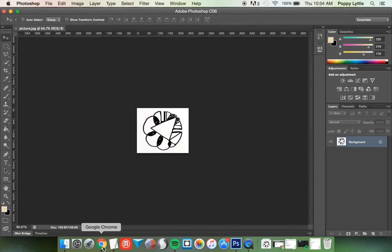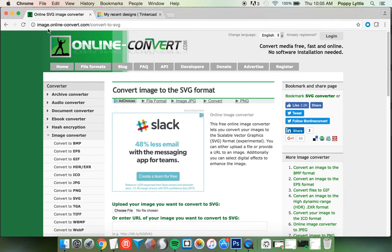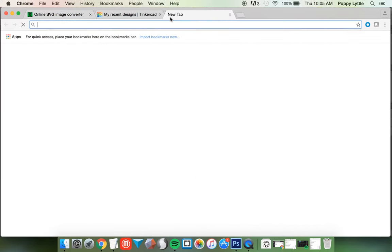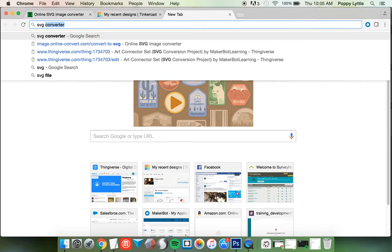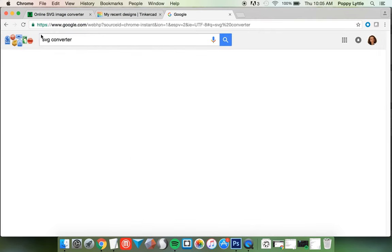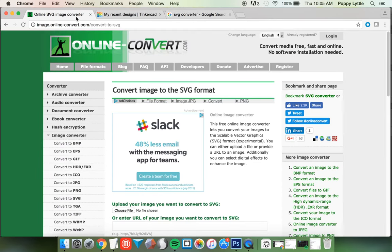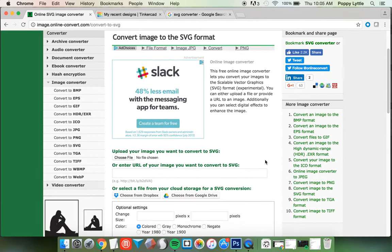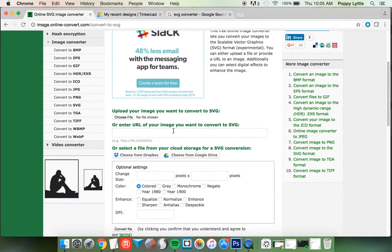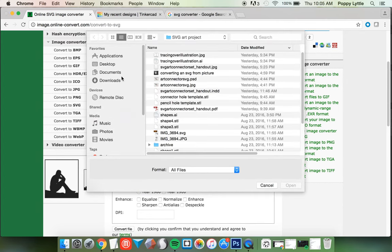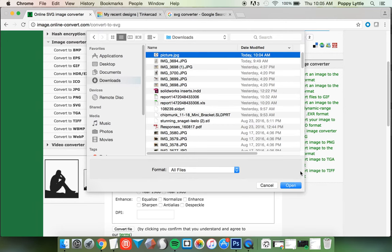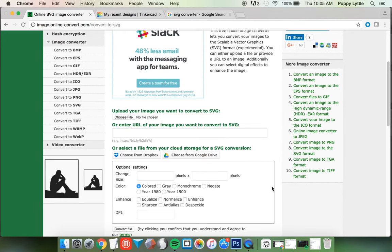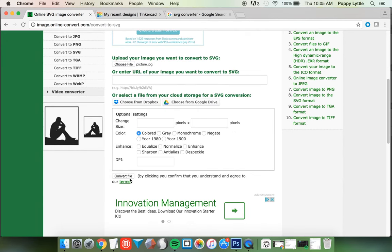Now I'm going over to Chrome and I did an SVG converter. Basically, you can Google this with SVG converter like that. And the first link that will show up is this one here. It's a little bit confusing, but you're going to click on this choose file in the middle of the screen. And you're going to go find your picture you just edited. And convert.